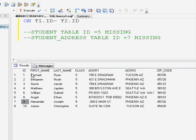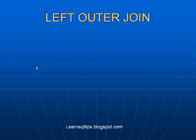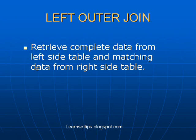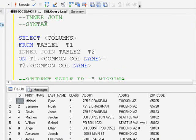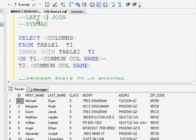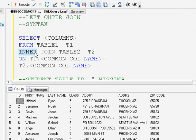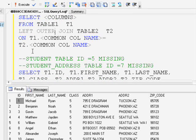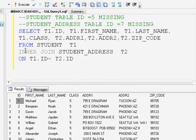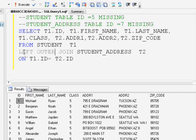Let's move on to the next type of join: left join or left outer join. It is used to retrieve the complete data from the left side table and only the matching data from the right side table. The syntax is very similar to inner join — you just replace the INNER keyword with LEFT OUTER.